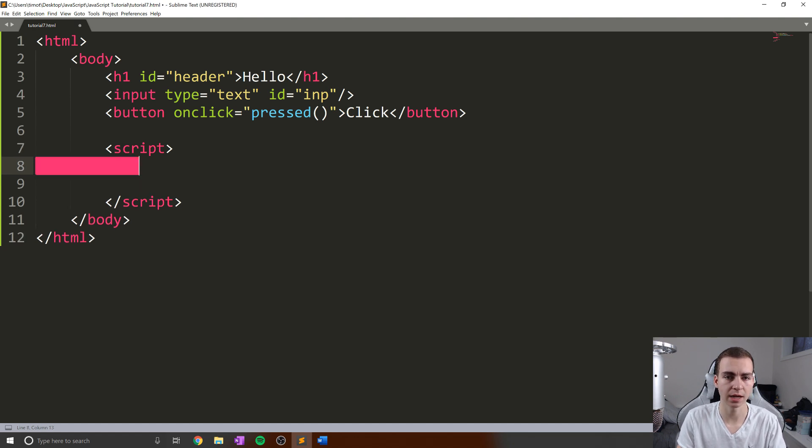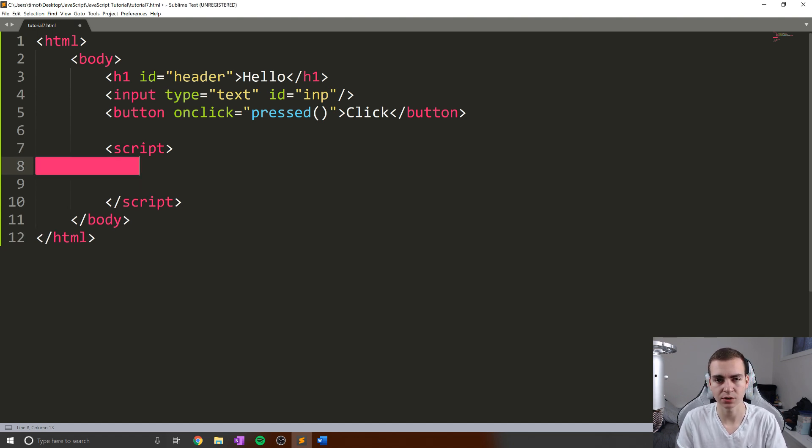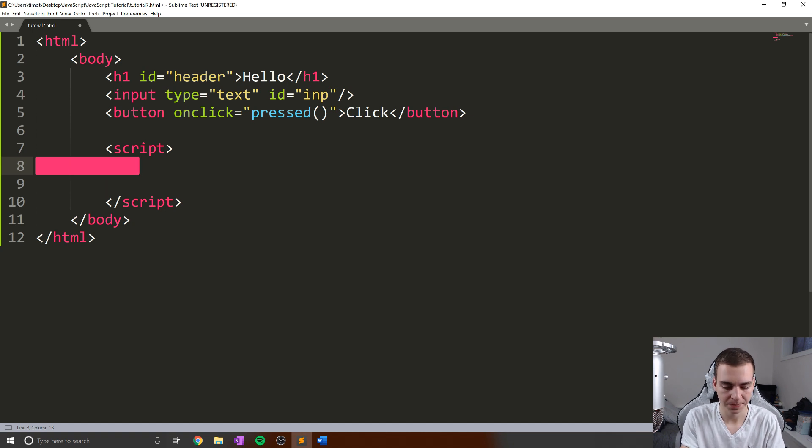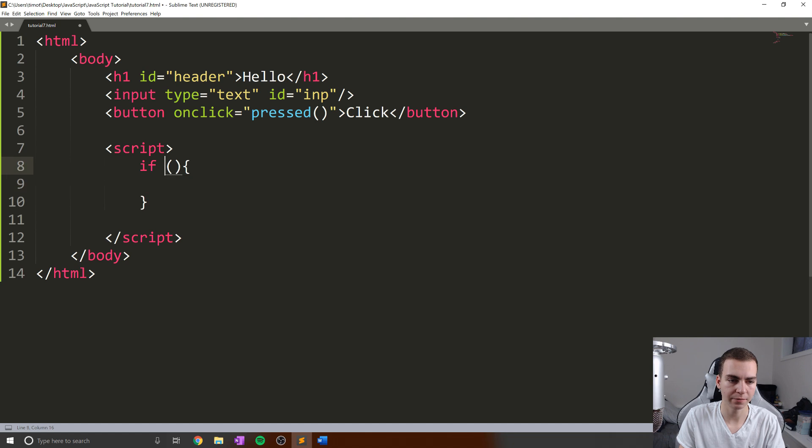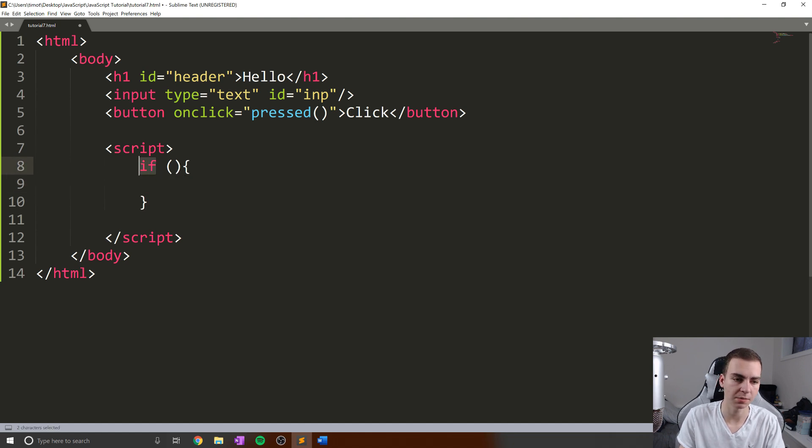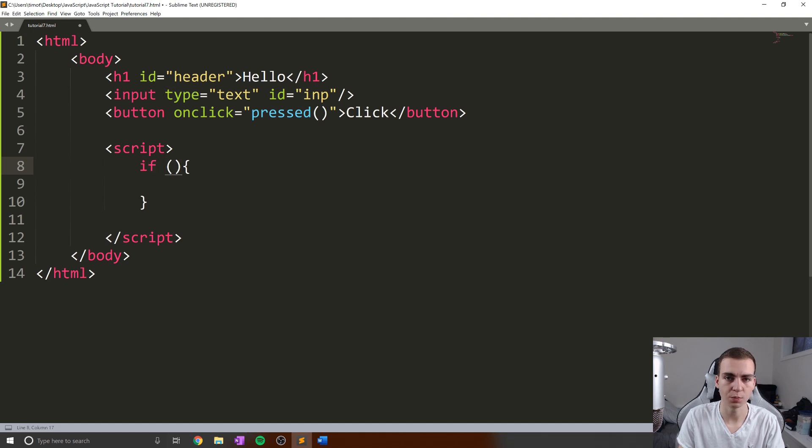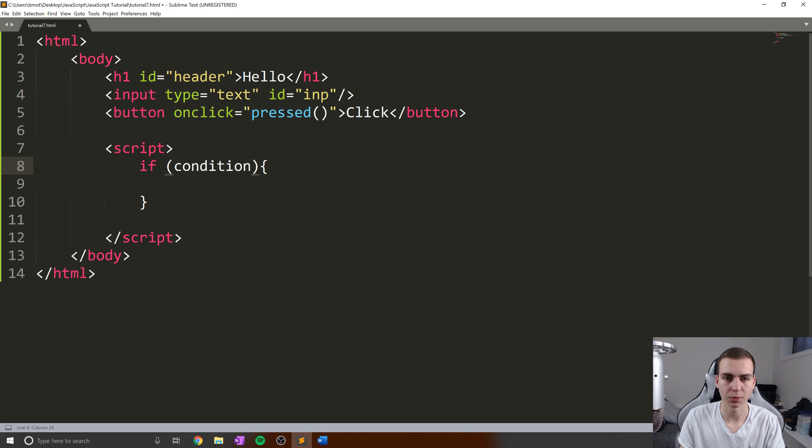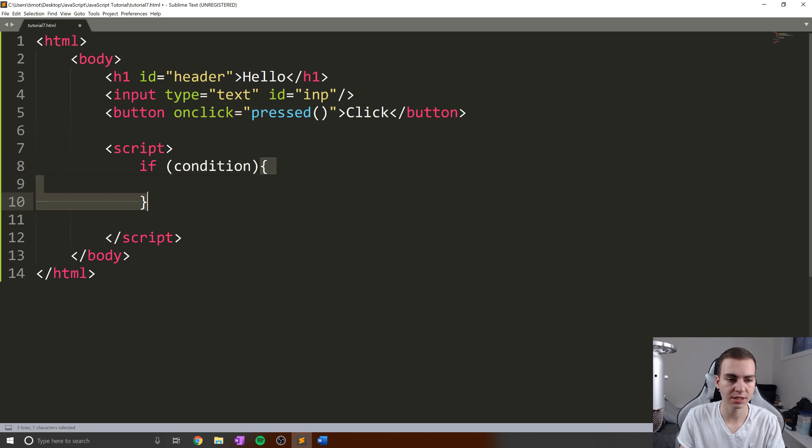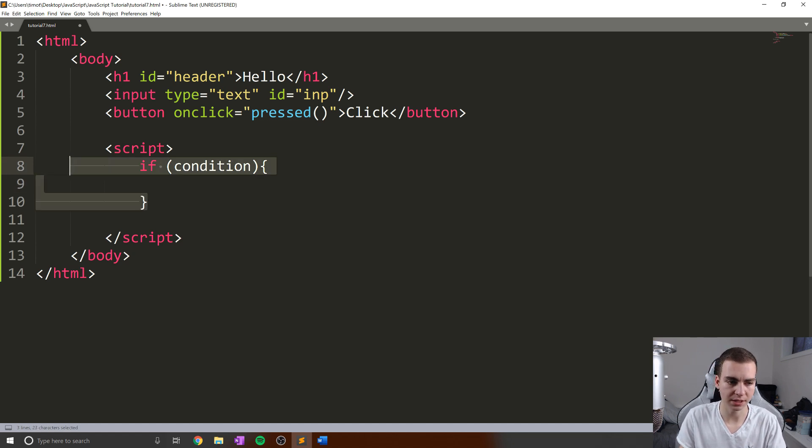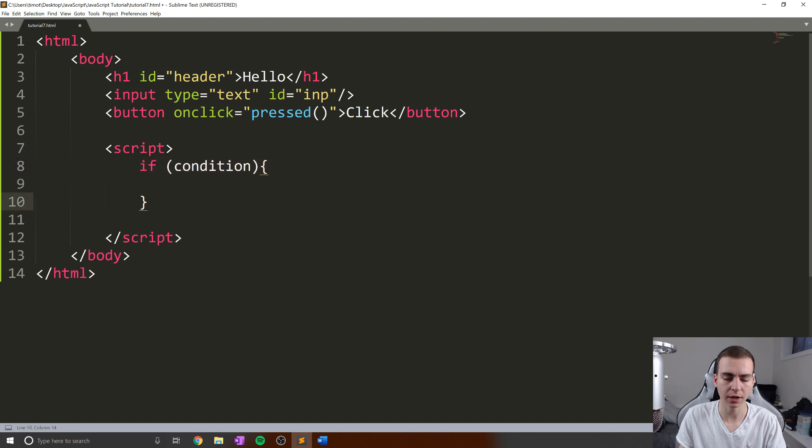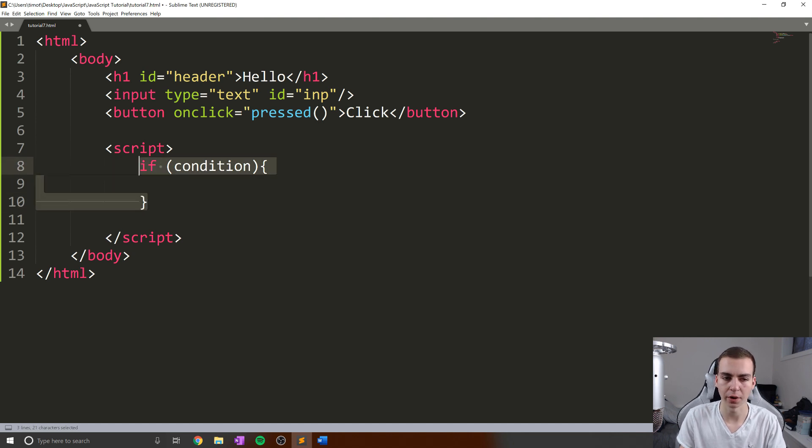Now, the first thing we need to actually do this is an if statement. Essentially, the syntax for an if statement is you type the word if, which is a keyword, then you have these brackets like this. You put some kind of condition inside of these brackets, and if this condition is true, then whatever's inside of these curly braces will run. If it's not true, you're simply going to skip over this entire if statement, everything that's inside of this block, and go to the next line and just ignore it.